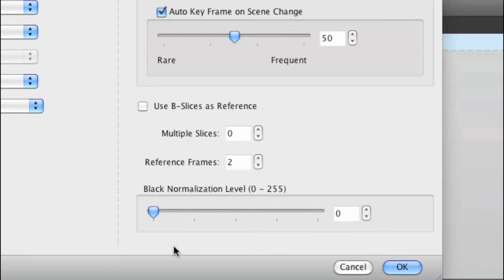If your video is experiencing a black level shift, it means that anything below a 16 level black is being turned to zero. We don't want that, it reduces our contrast.